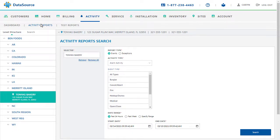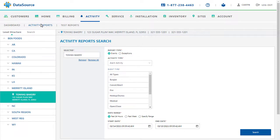After confirming the right account is selected, the next step is to select the report type. As you can see, there are two options. The Events option must be selected if you wish to view alarm, schedule, or trouble events in the event history.